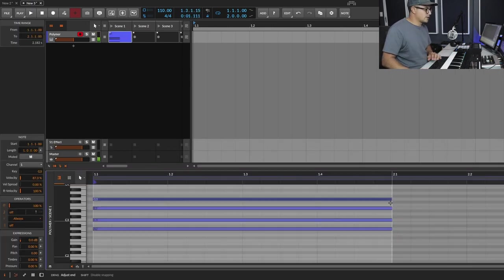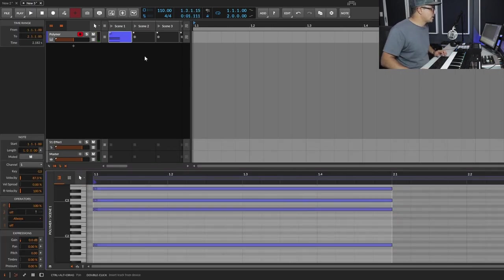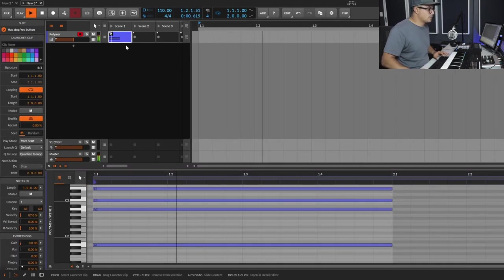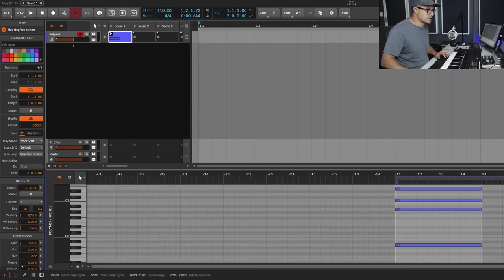We've just got a chord playing over one bar — we can clean this up and leave just this section.